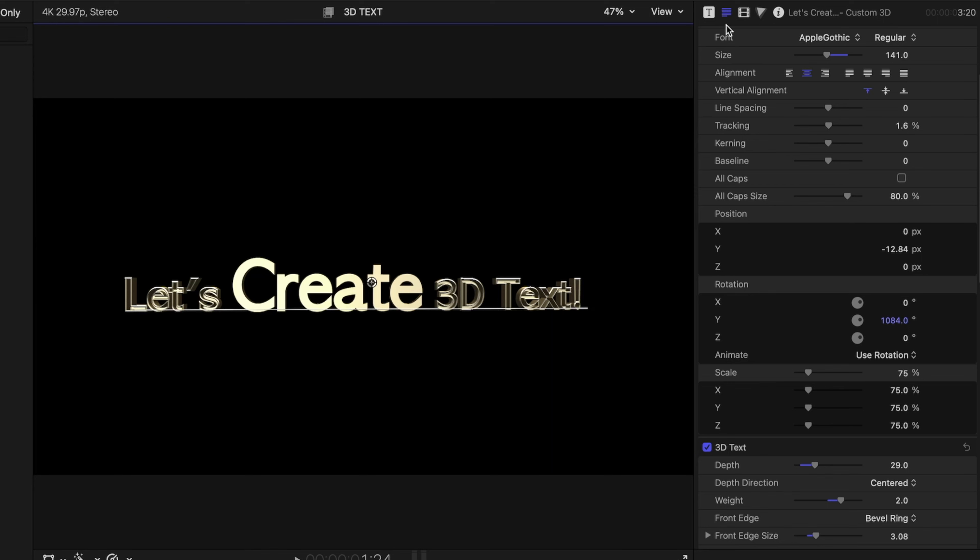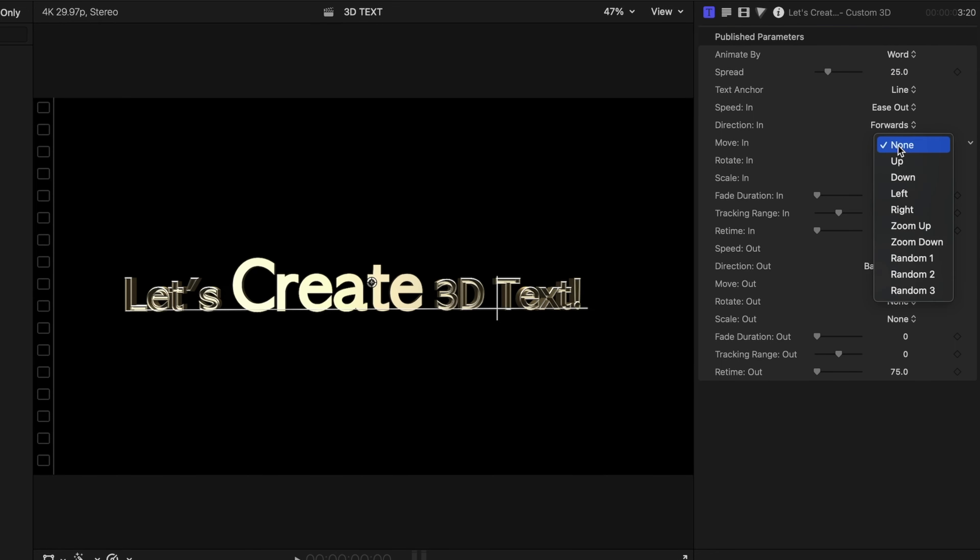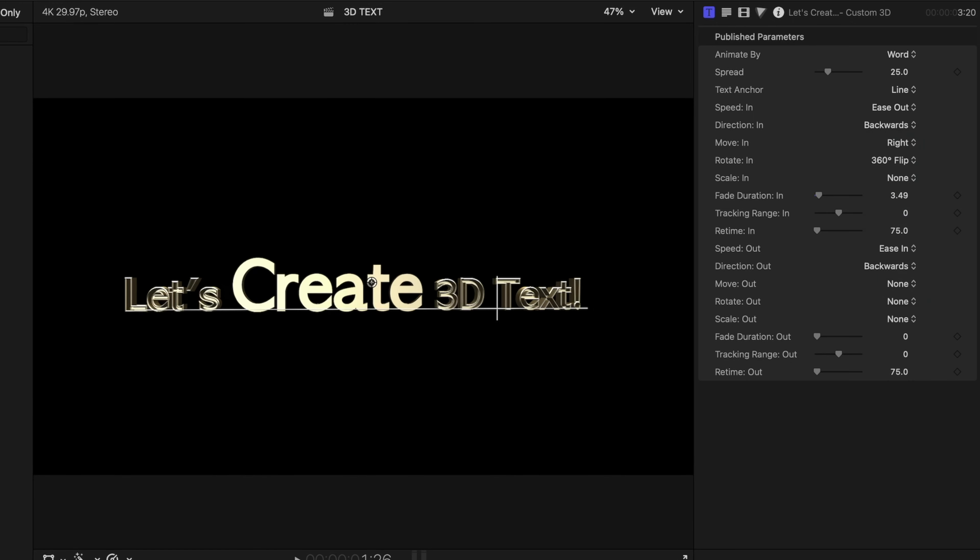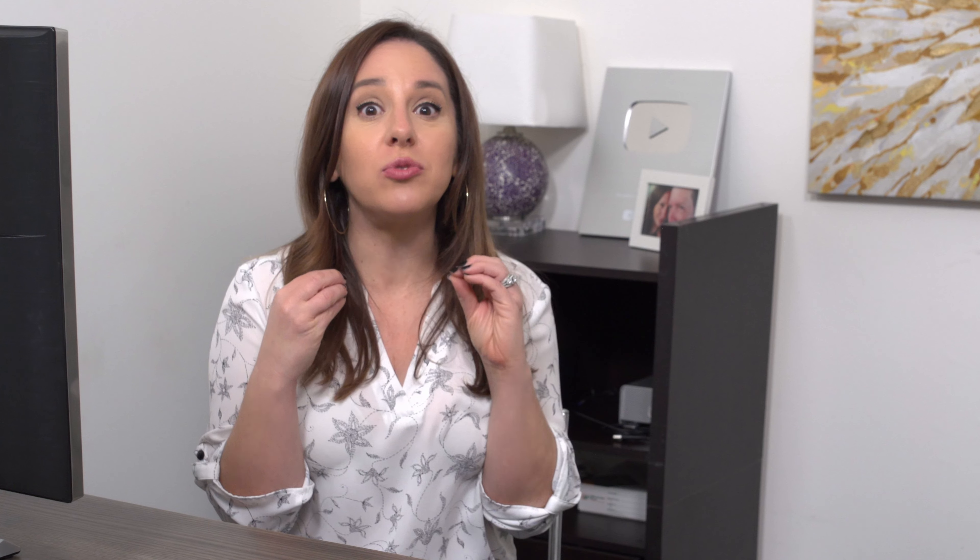Let's head over to the title inspector and play with the animation of this text a bit. So I'm going to head over to the title inspector, which is this square with the T in it. And using the custom text parameters, we can have a lot of fun with this 3D text and show it off from every angle.